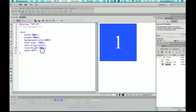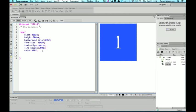So to actually get this to be a rounded circle, we would use the same technique that we would use for rounded corners. So border-radius.